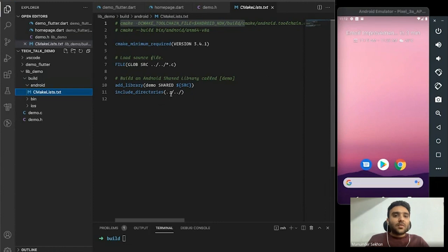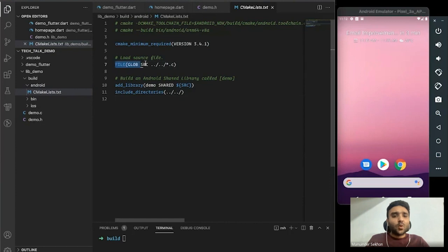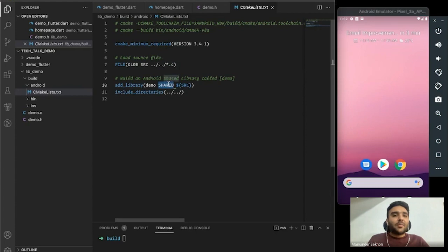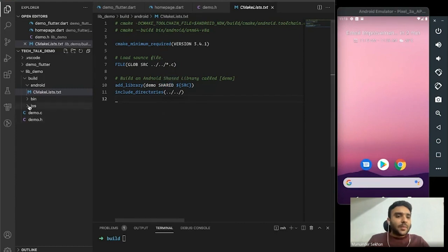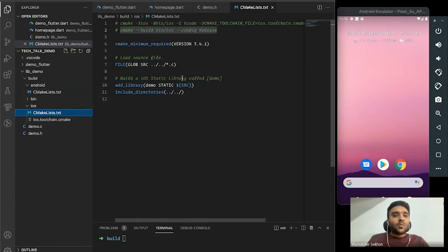For the Android part the script is very simple — we just load our file, include our directory, and create a shared library called 'demo', since in Android we deal with shared libraries. For iOS it's almost the same, except in iOS we have static and dynamic libraries.